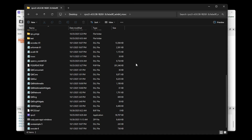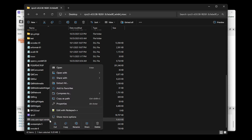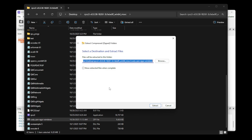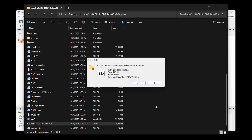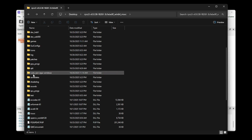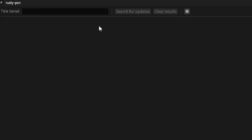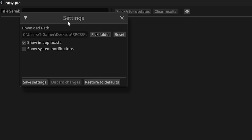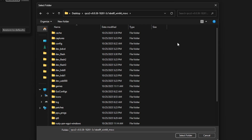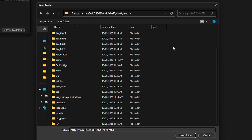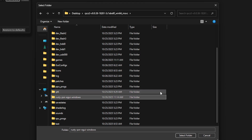Back in the emulator folder, right click on the Rusty PSN zip file, click extract all, then select extract. You can delete the original file. Open the Rusty PSN folder — there's only one file inside. Double click on it to start. Click the little gear icon to change the download location of the patches. In the settings window click on pick folder — it should open the emulator folder by default. I'm going to pick the same Rusty PSN folder, click once and then click select folder. Now select save settings.